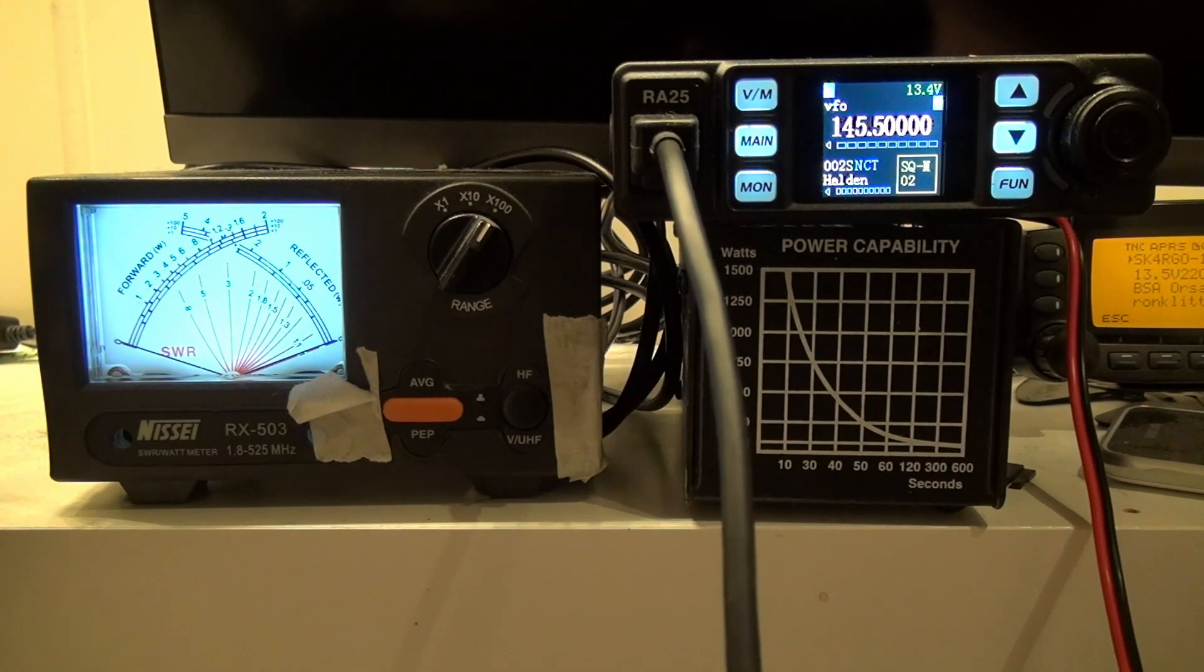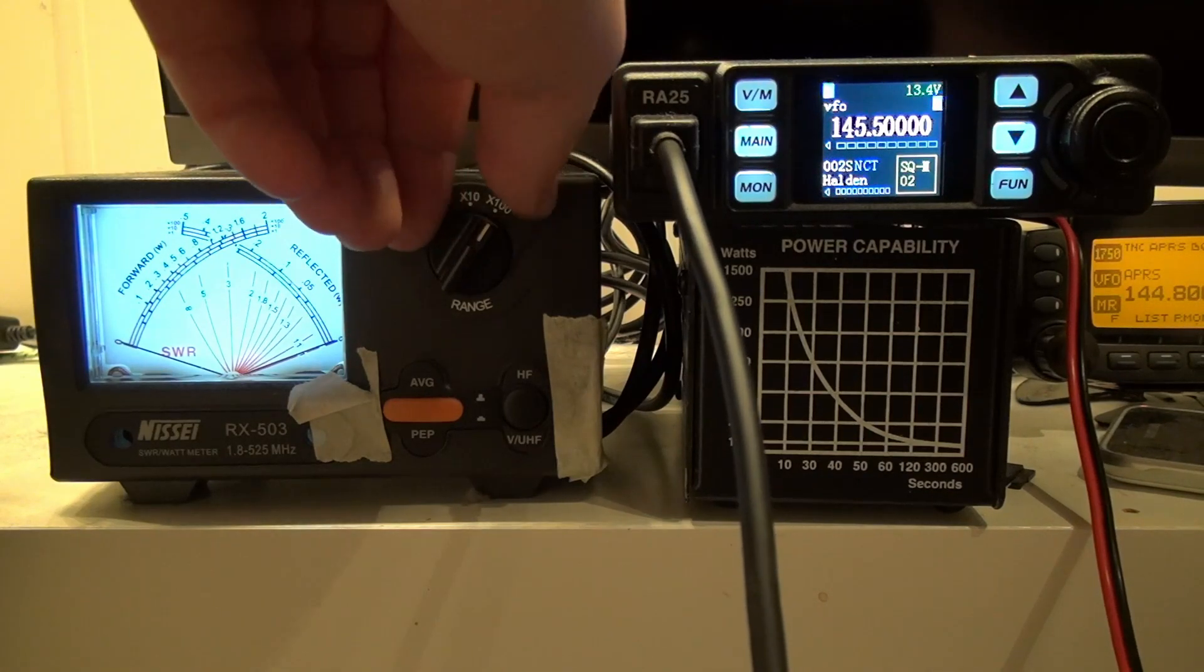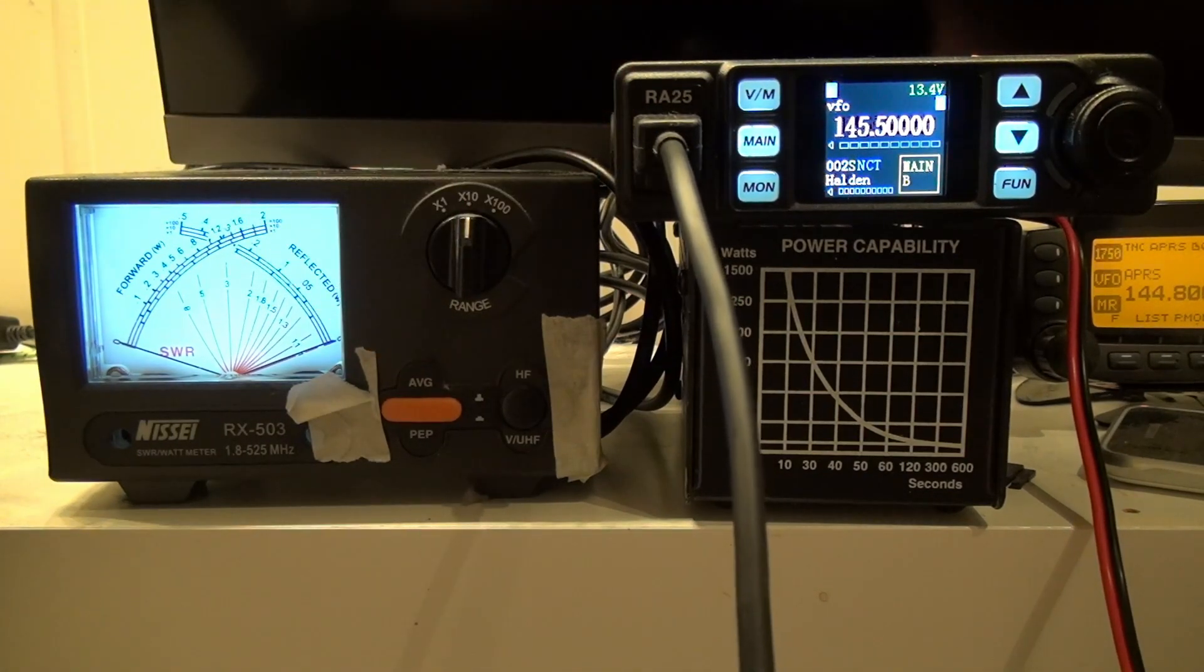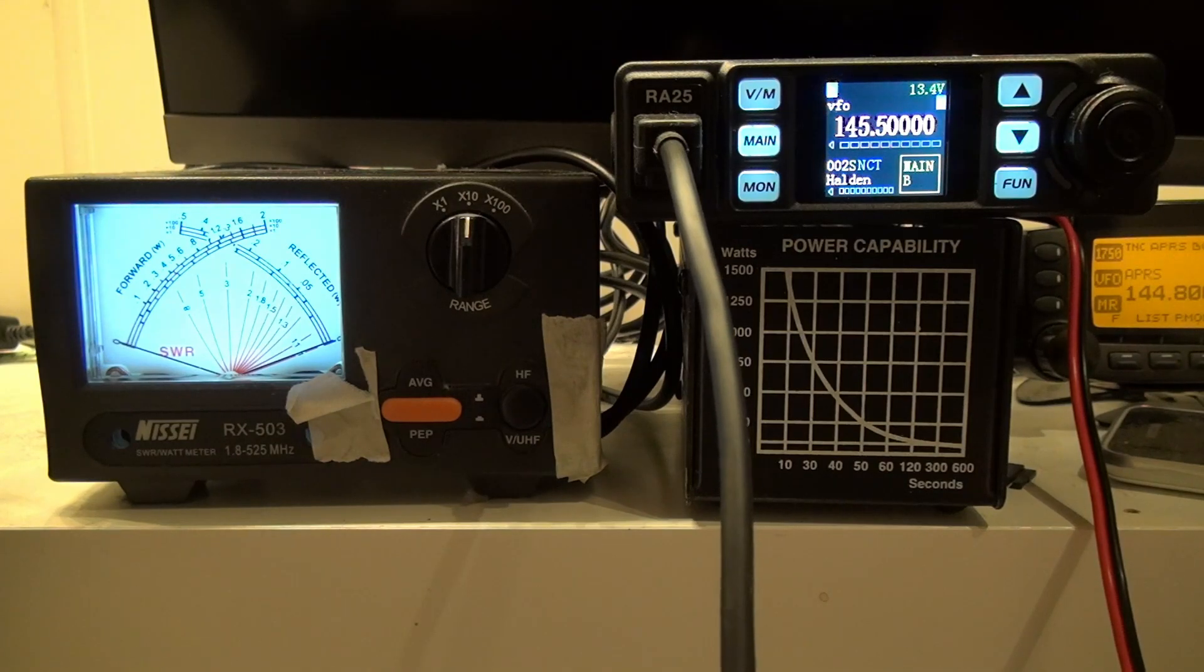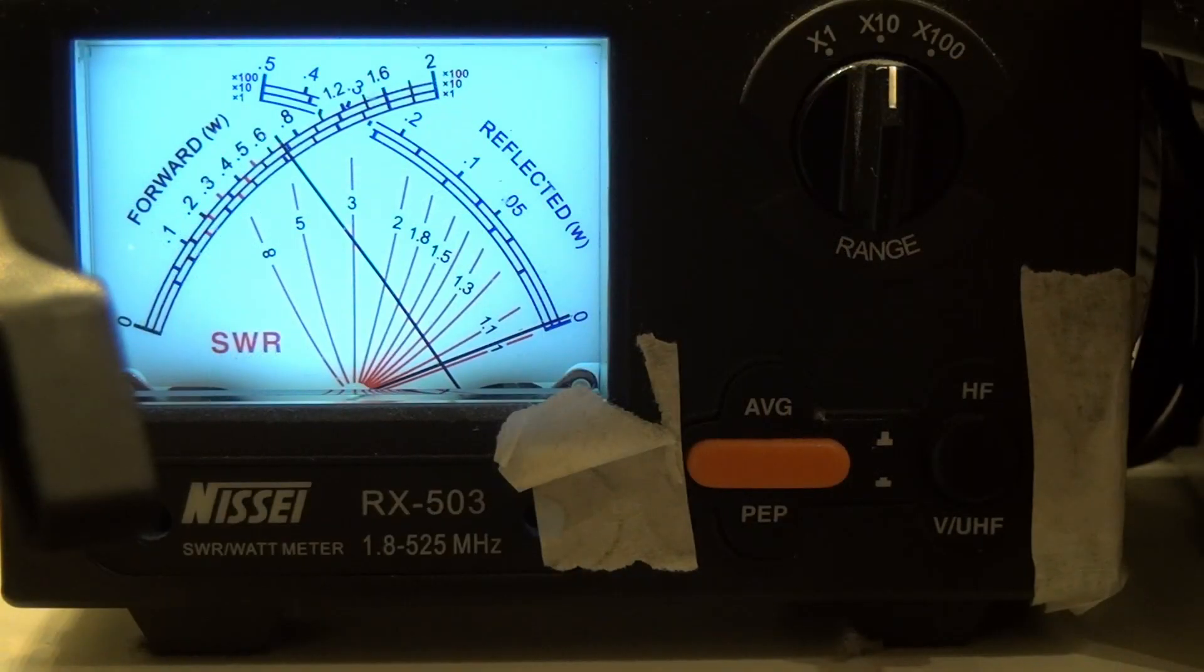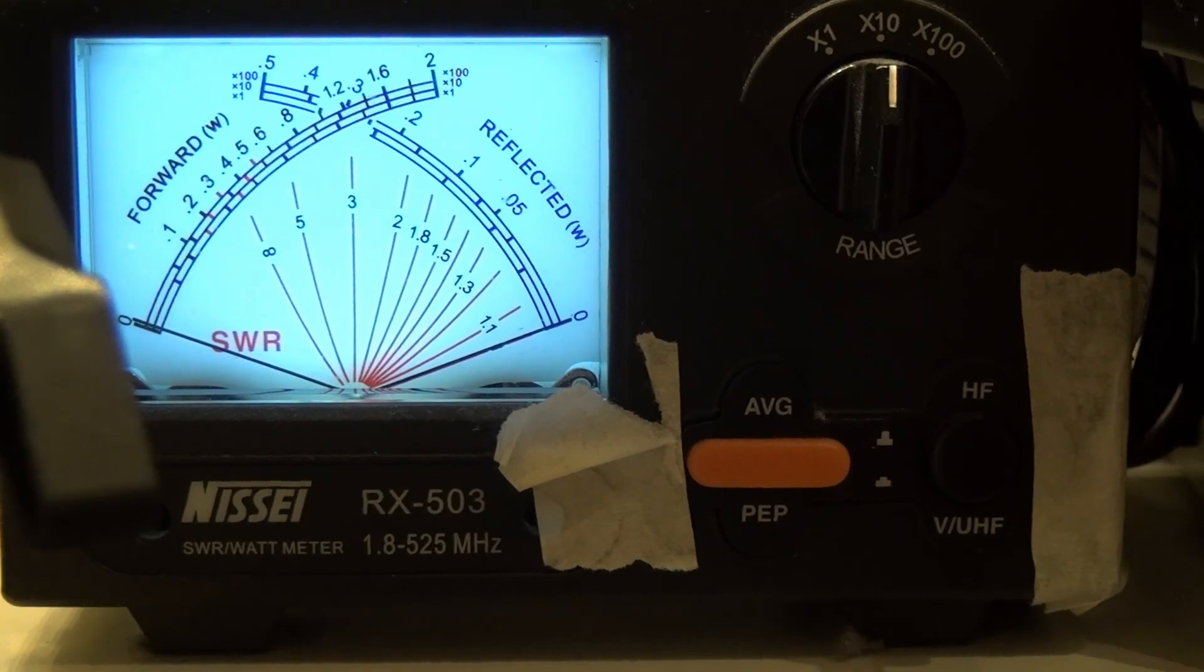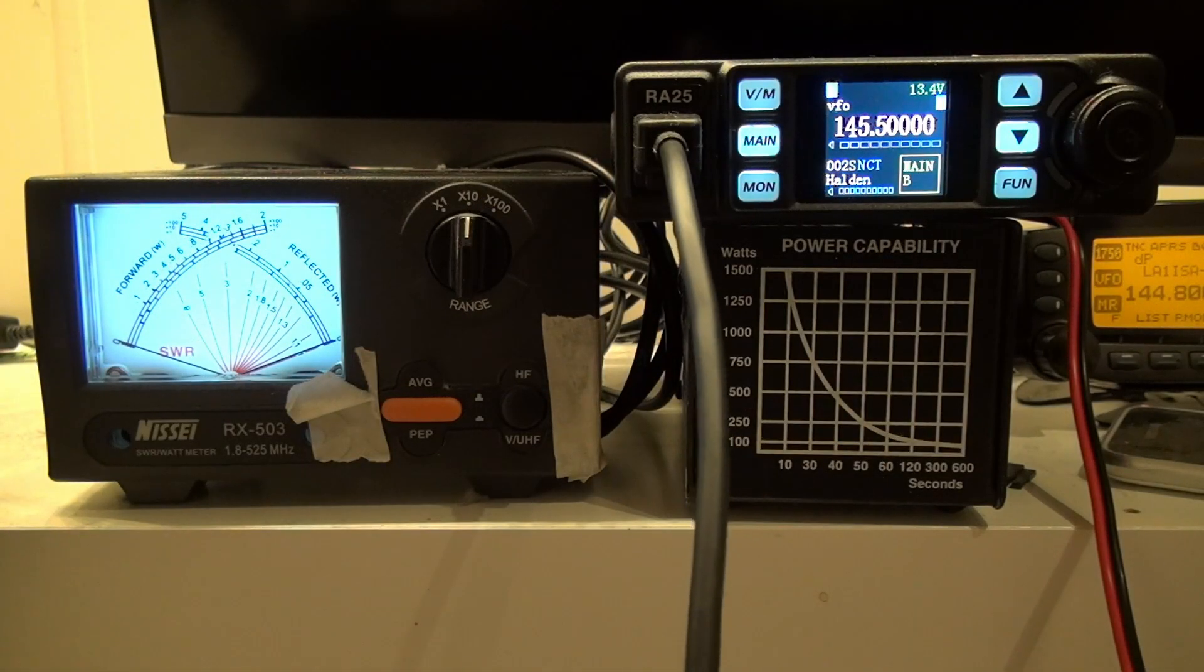And then medium power, let's change the power levels to medium power and we'll change the meter here to times 10 and see how much power it puts out. And that is 7 watts. Still good.